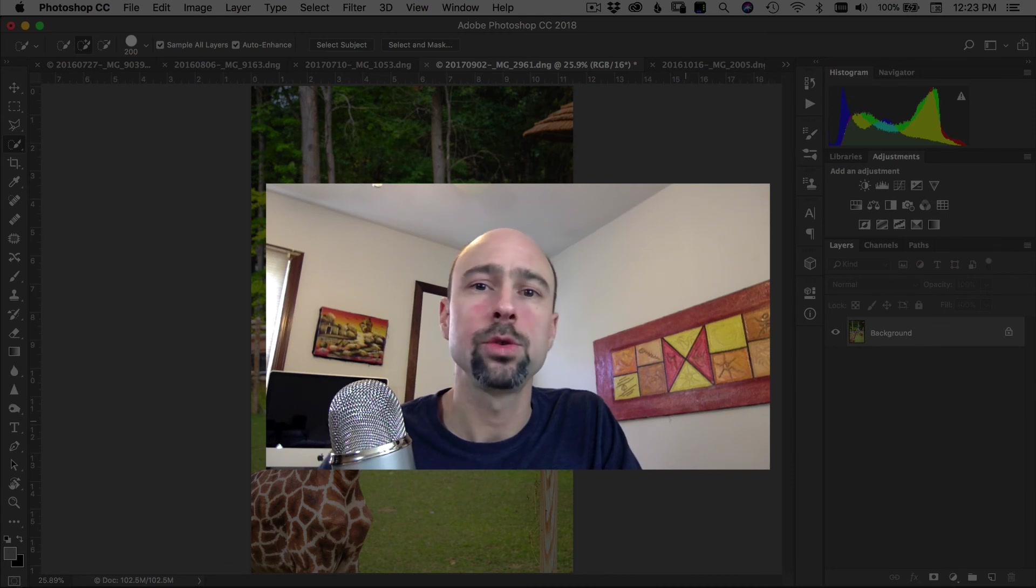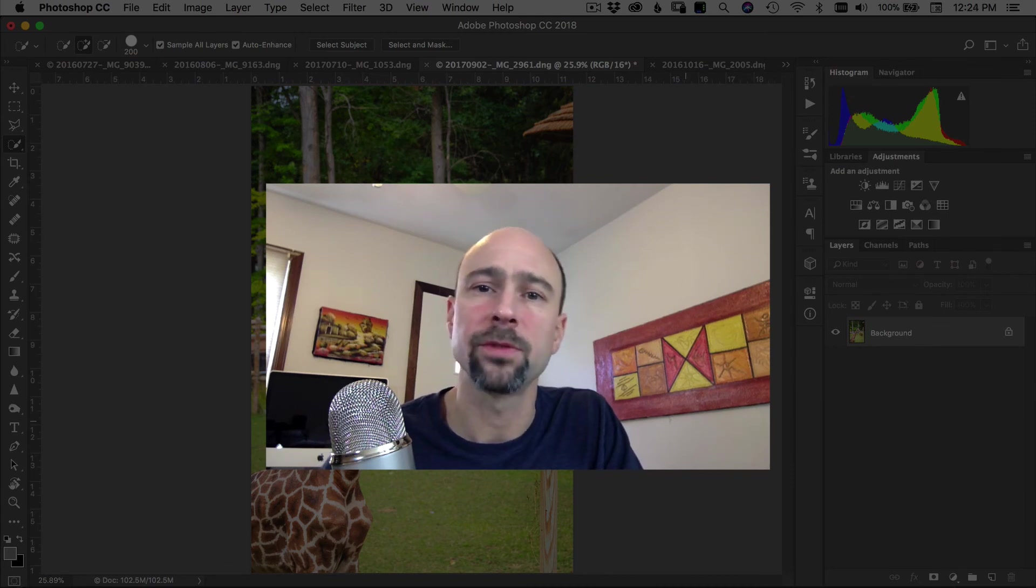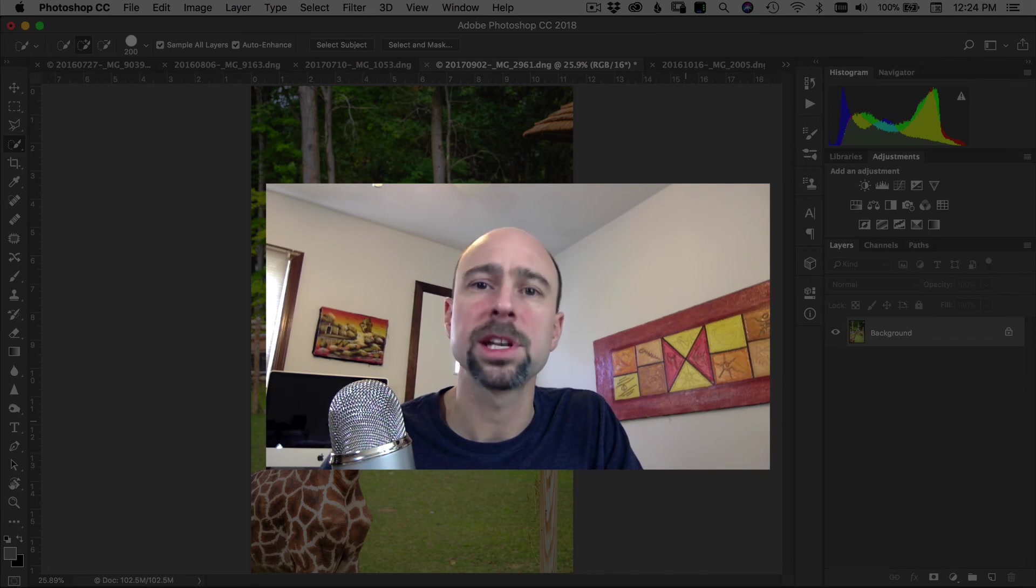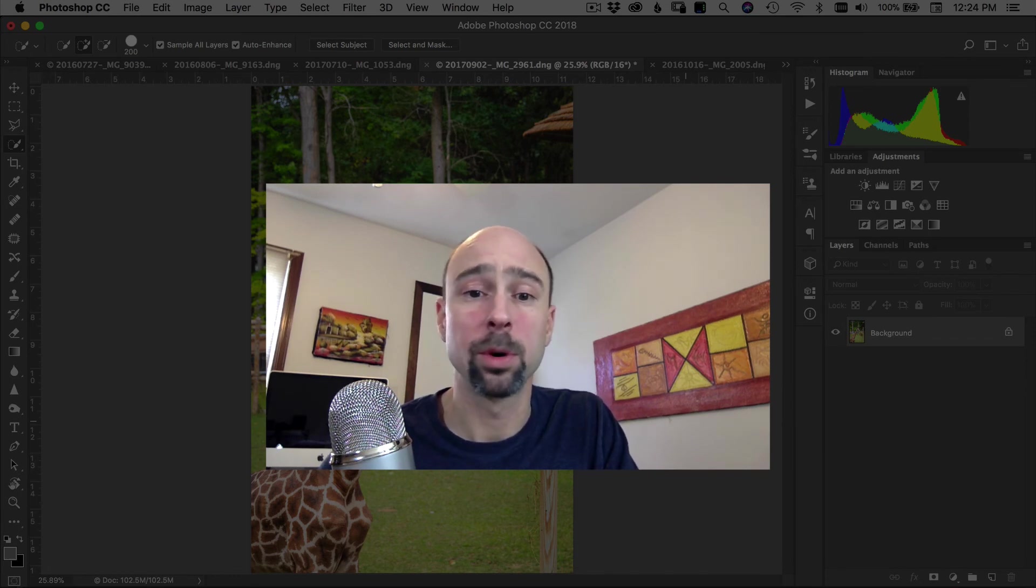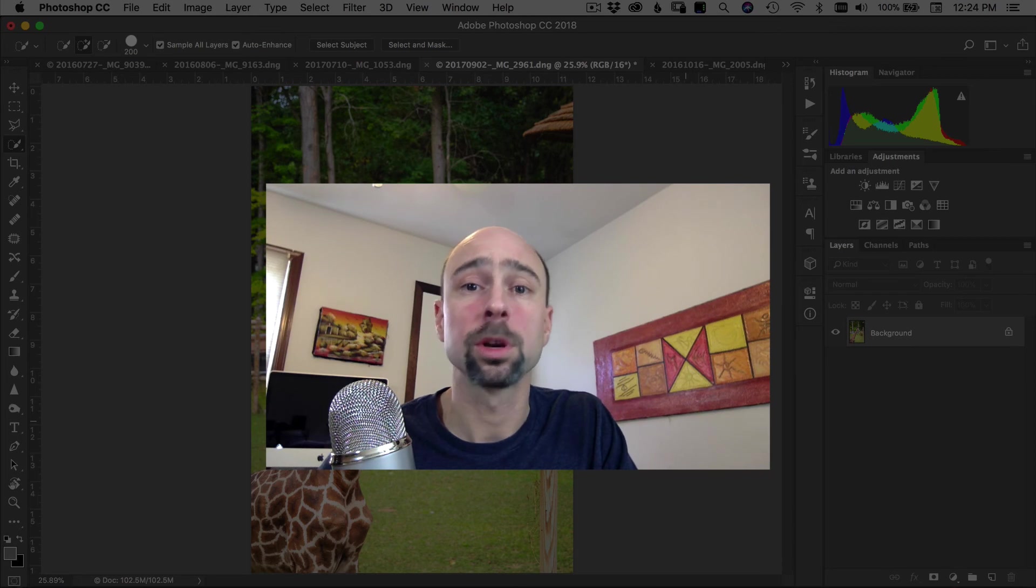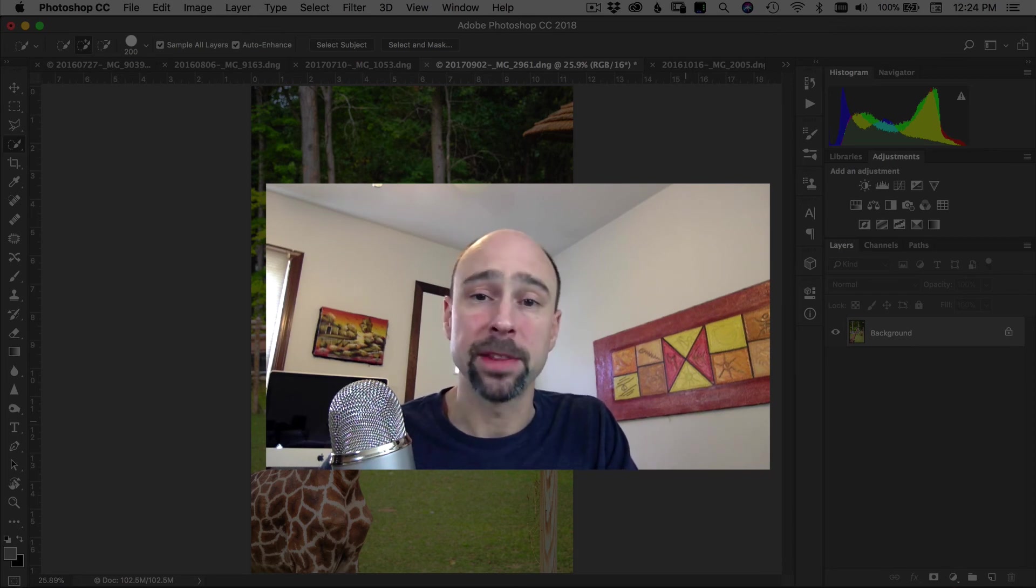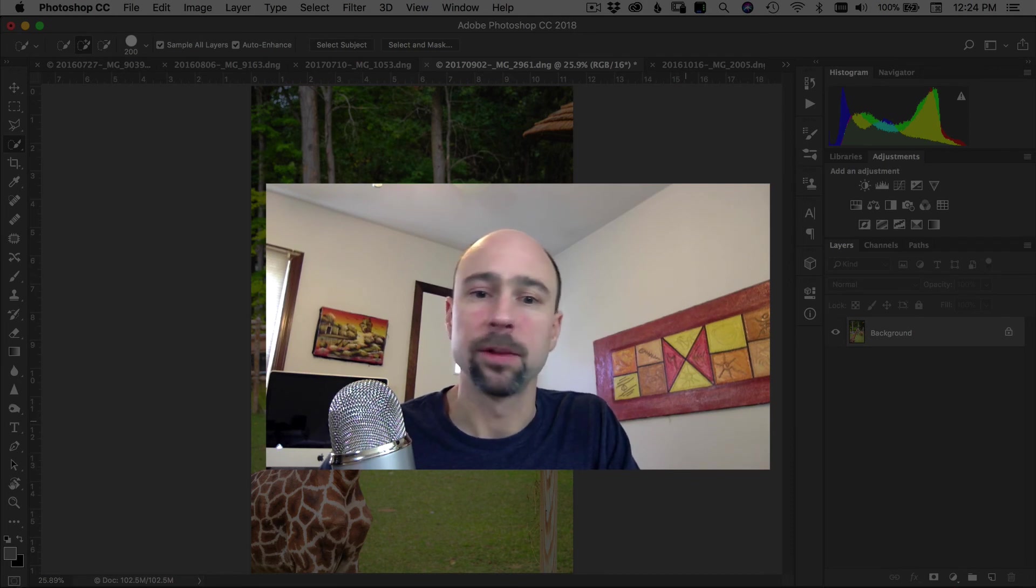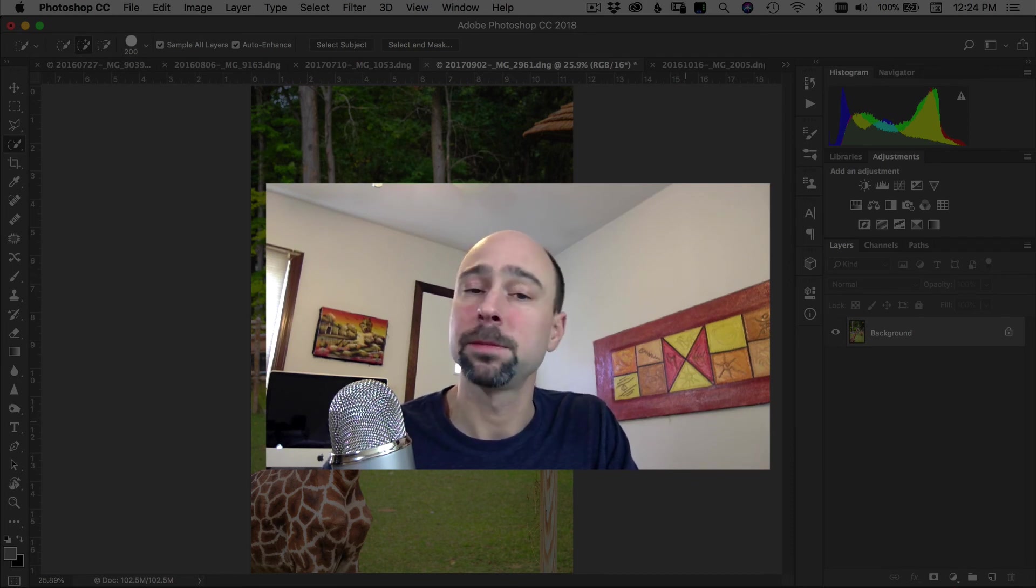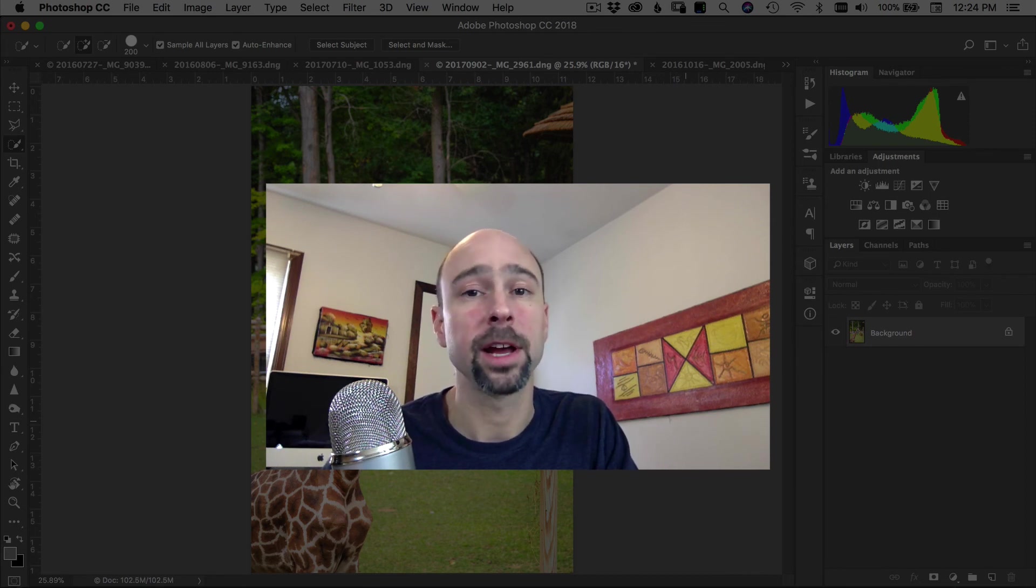So there you go. There's how you use the new select subject feature in Photoshop CC. I think it could work out pretty good. It'll definitely save you a little time as you're selecting objects or whether it's people. Obviously, we saw it worked with animals a little bit here, but I think it could save you a little time. That's a plus. That's a win. Especially if you're going through a lot of images, anything to help speed up that workflow is beneficial and I think could come in very handy.